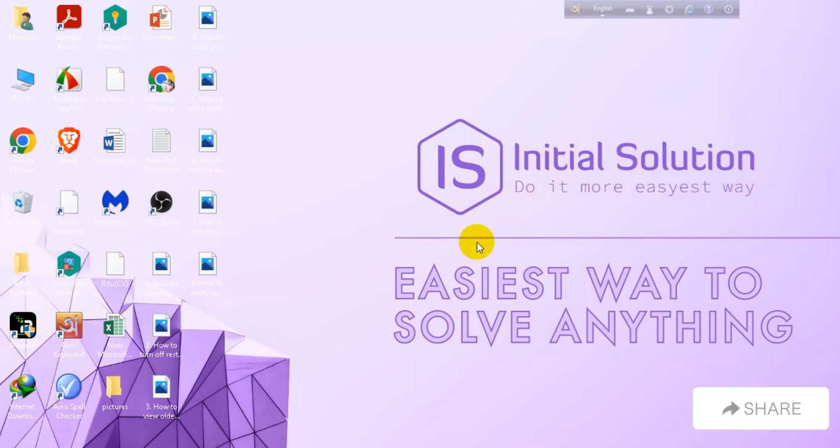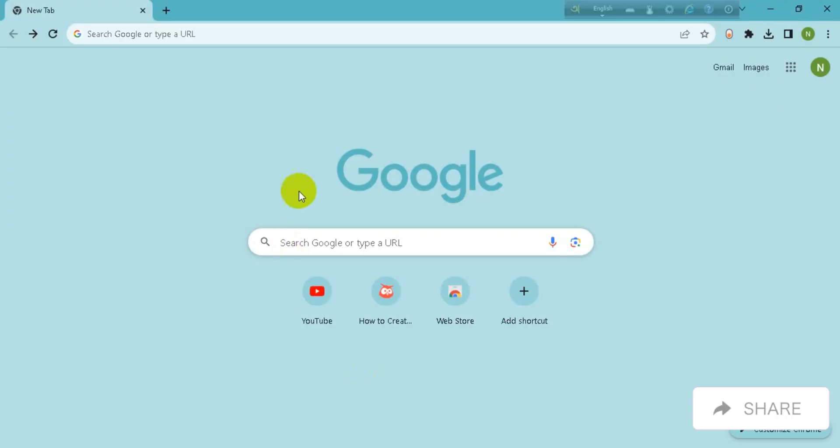So let's go back to the tutorial. First, you need to open your Chrome browser on your computer and go to youtube.com.